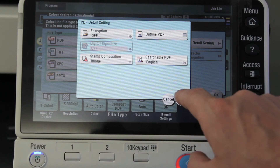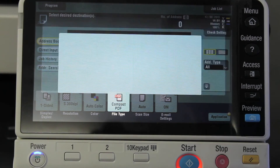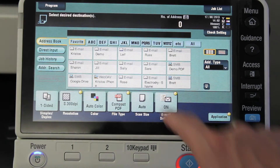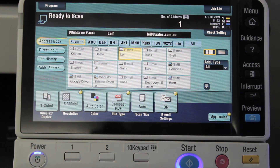I'm just going to select OK on the menu, then I'm going to select my destination and start.